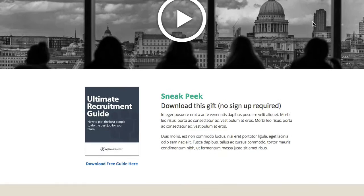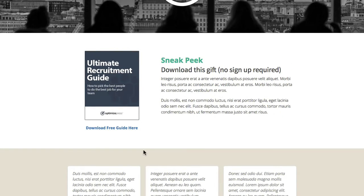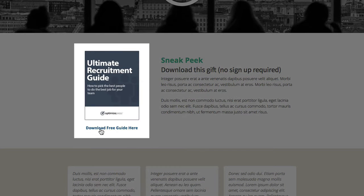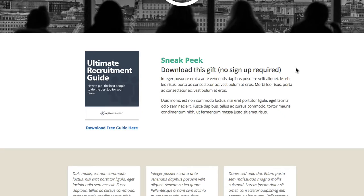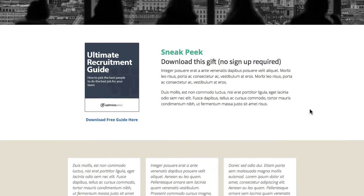Going further down, we have another row with an image on the left and a link underneath so people can download your guide. We've brought in the color from the call to action button into the headline font here, and then used another headline and some text block underneath — so you could use that to describe the product, a free report, or whatever you wanted to give away. There's lots of white spacing around this row so it stands out clearly from the rows above and below.